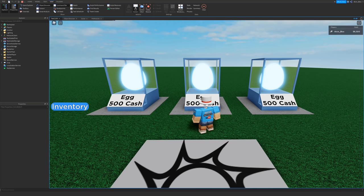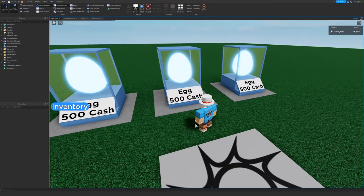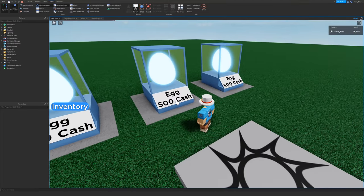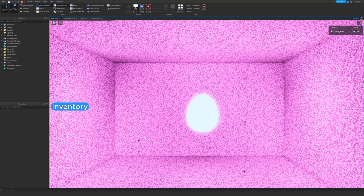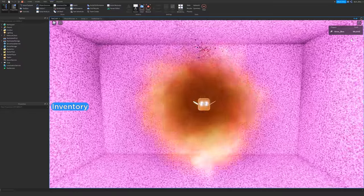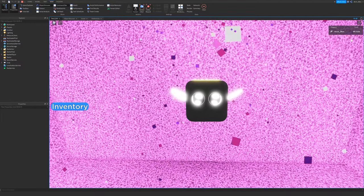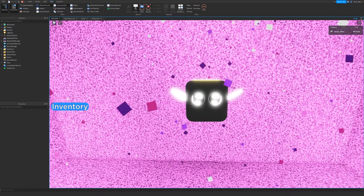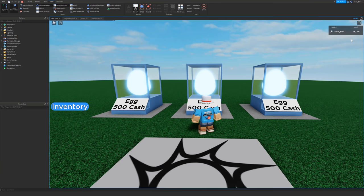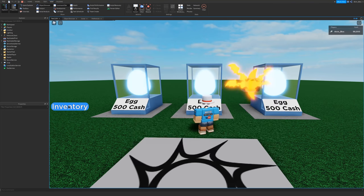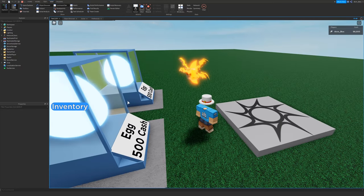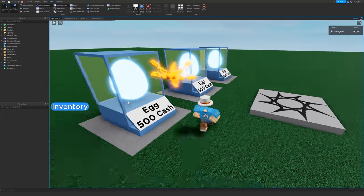Hey everyone, AlvinBlox here. In this Roblox scripting tutorial I'm going to show you how to create your own awesome egg hatching system where if you click on the dispenser it will take your money away and then the egg will expand and hatch to reveal the pet which you selected. In future videos I'll be showing you how to save your pets and create an inventory so you'll be able to equip different ones and also the pet will follow you around, so keep watching.